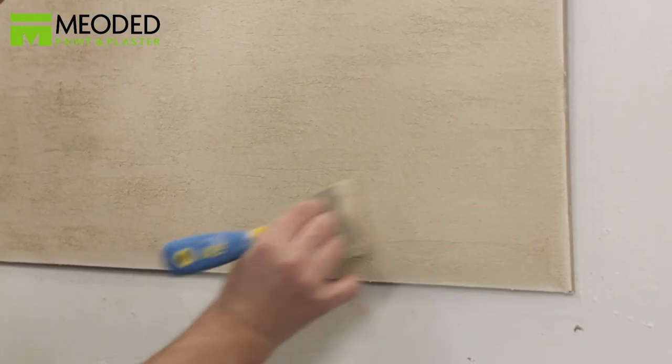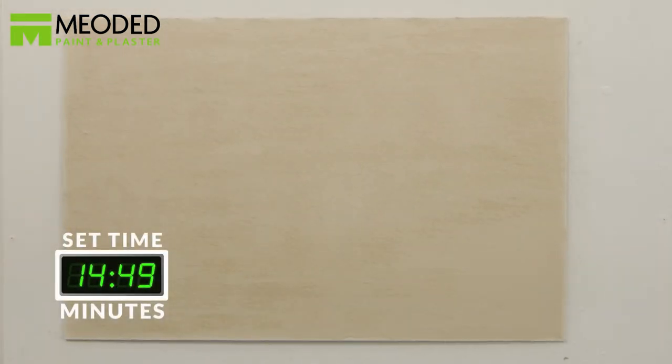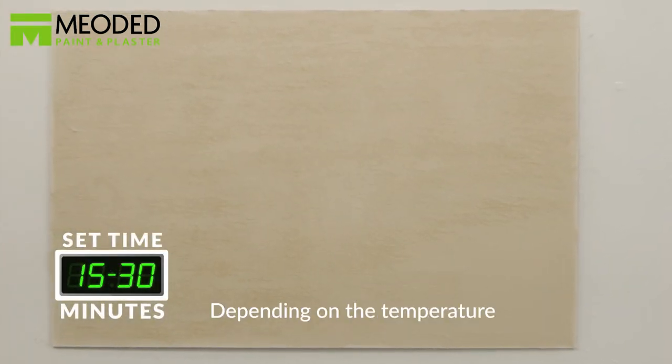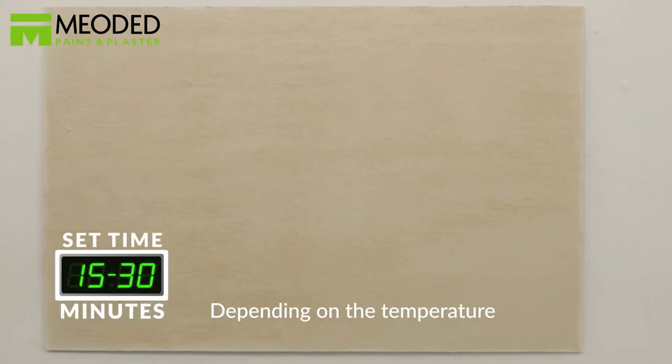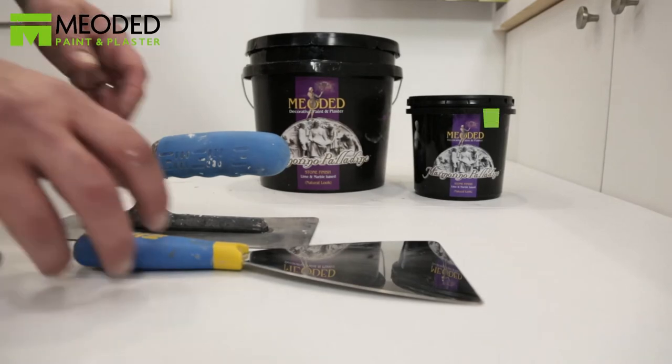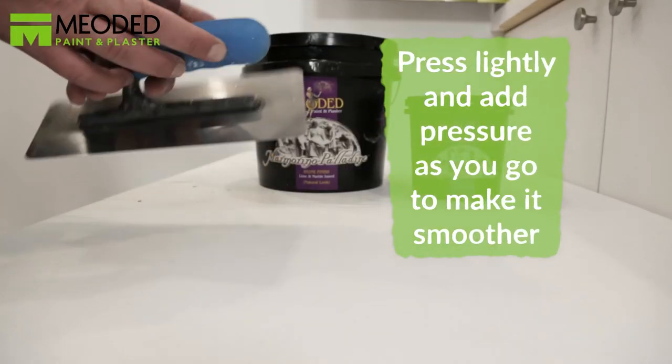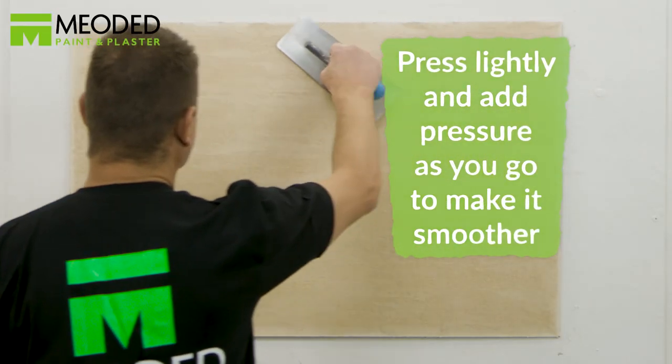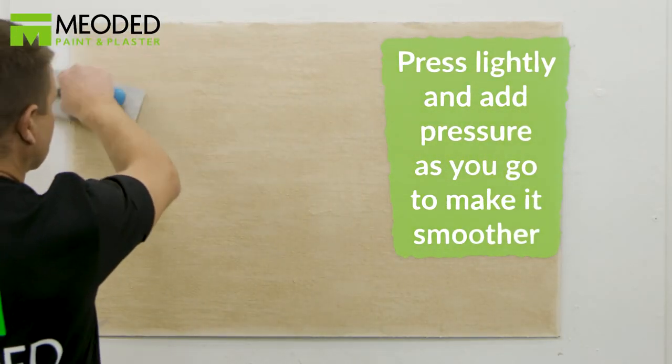After you've scratched the entire surface, let it set for 15 to 30 minutes depending on the temperature. Then smooth the surface with the trowel. Don't press too hard or you will lose the texture.